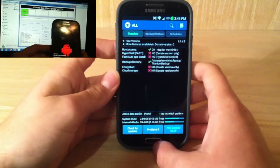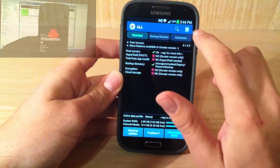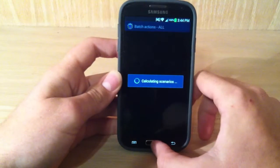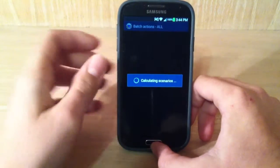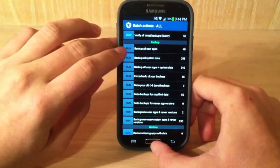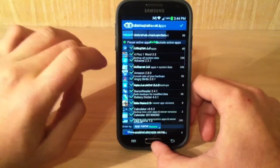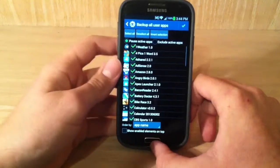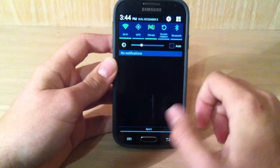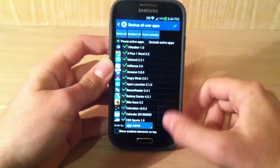Now, the next thing you want to do is you're just going to hit this little blank document looking thing with the checkmark up here, and it's just doing all this real quick. And we go to where it says Backup All User Apps. So we just hit Run, and we just hit this checkmark up here. It'll start up here, and it takes a little while depending on how much you have.